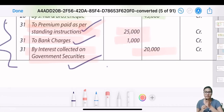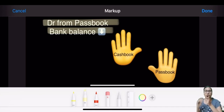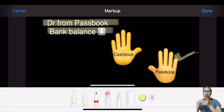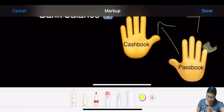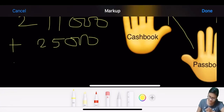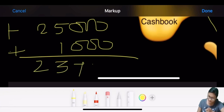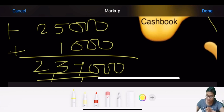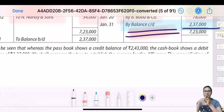25,000 insurance and 1,000 bank charges were cut - meaning debit in pass book, so bank balance decreased. The pass book hand is down. To go from pass book to cash book, the arrow is upward, meaning add. Previous balance was 211,000. Add 25,000 insurance and 1,000 bank charges - your new balance is 237,000. This is your cash balance. You got the balance as 237,000.